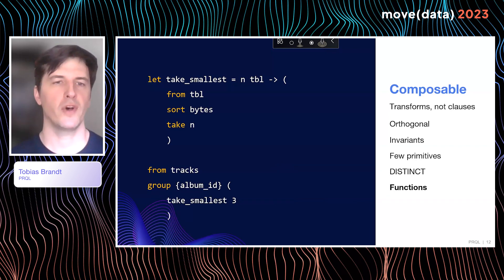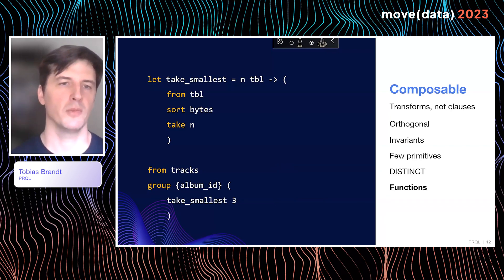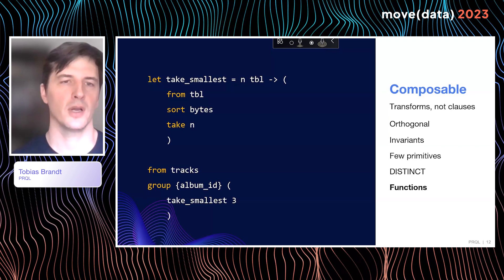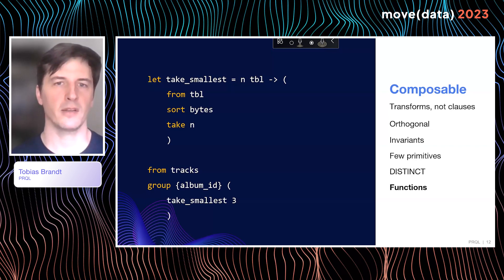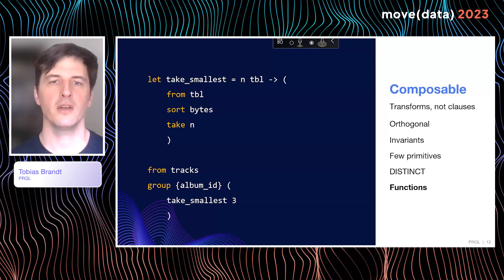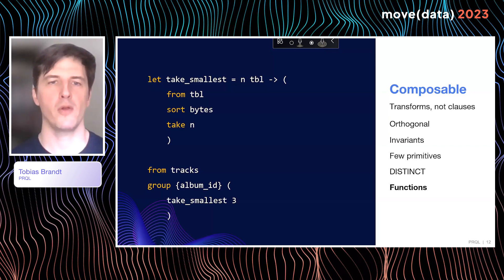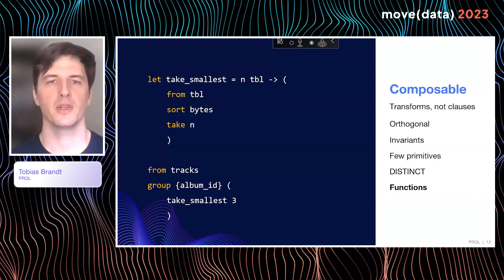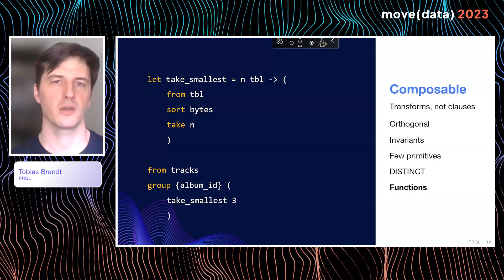What if you want to find the three smallest tracks per album? We can simply partition a dataset by album ID with group, and then apply the take_smallest(3) function to each subset. That gives you the correct answer — whereas I challenge you to produce a similar query in SQL. It is doable, but it is not straightforward. This really demonstrates the power of having orthogonal primitives on which we build up the rest of the language and queries.